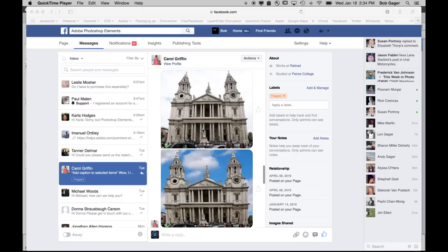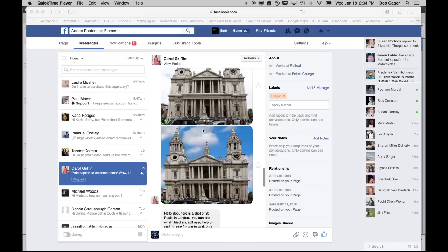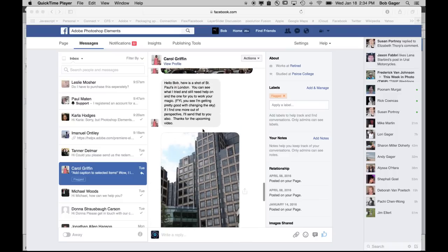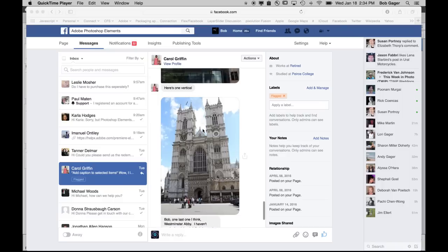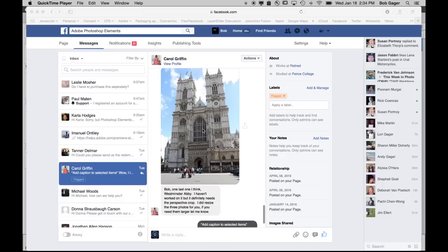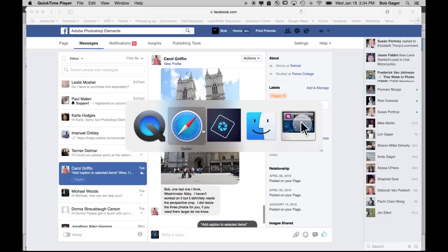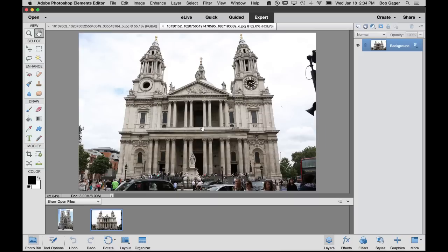Hey Carol, thanks so much for posting some photos. These are perfect for demonstrating the new tool. I've already downloaded them off of Facebook and opened up a couple of them right here in Photoshop Elements. Let's get started.